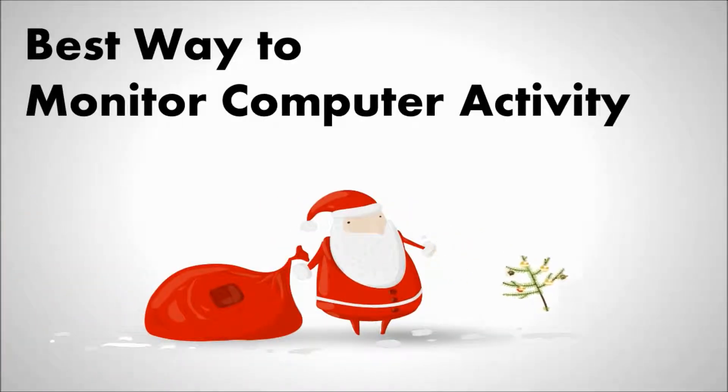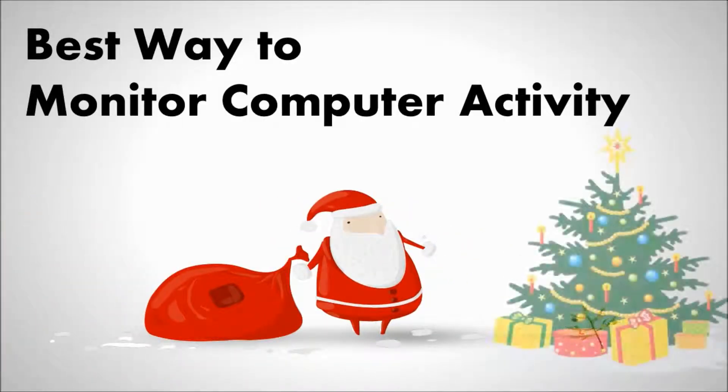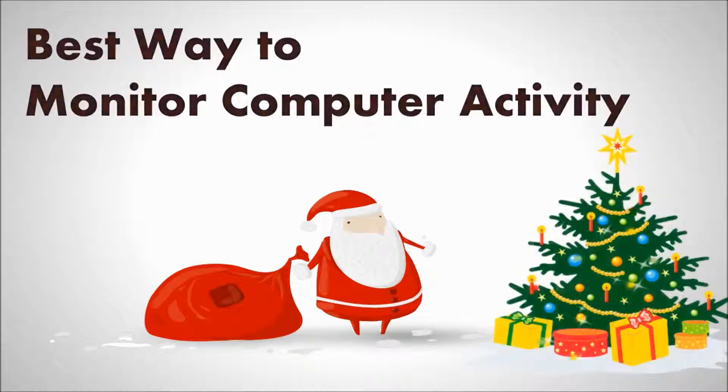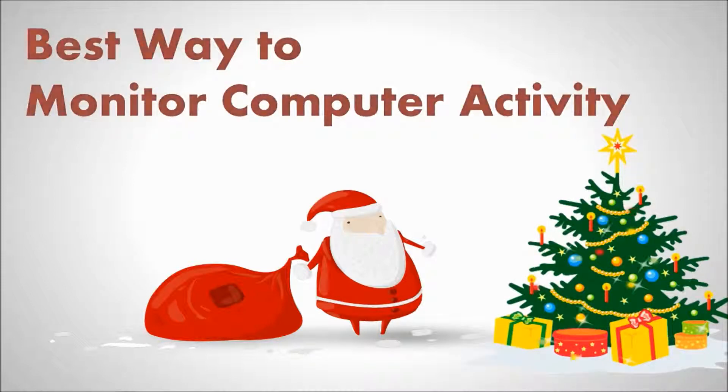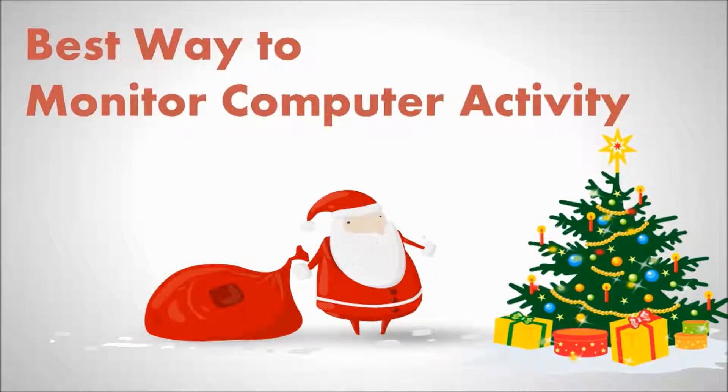Hey guys, Merry Christmas and Happy New Year. Today we are going to teach the best way to monitor computer activity.